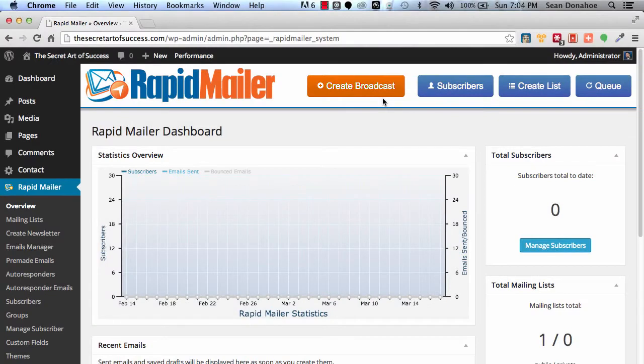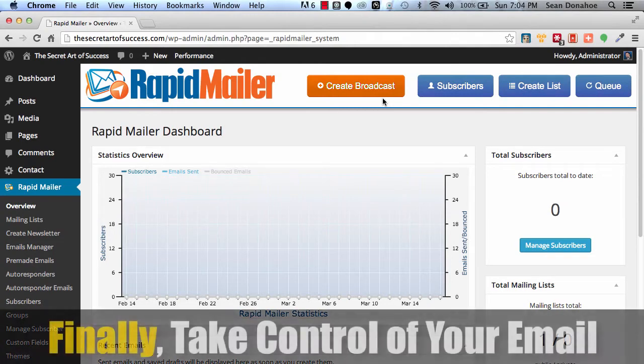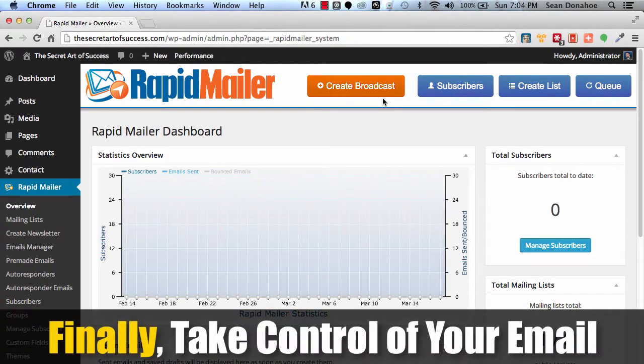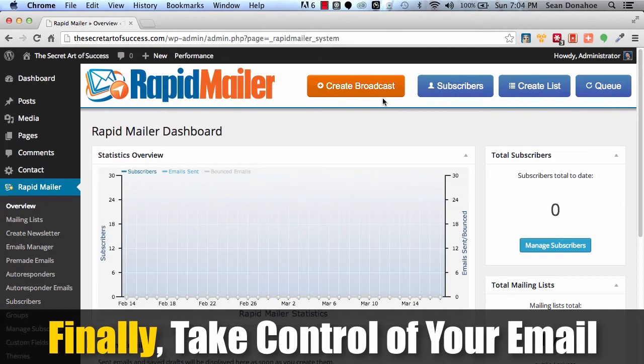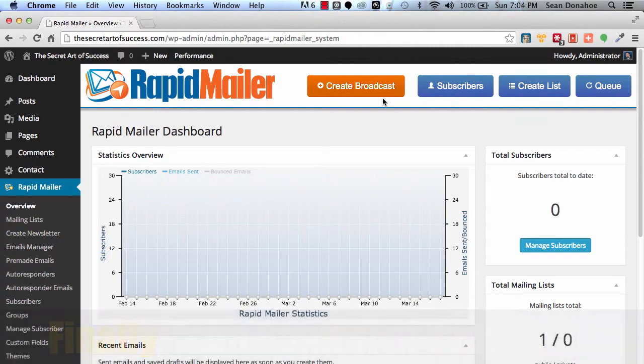Hey there, this is Sean Donahoe and welcome to IMSE Rapid Mailer. This is a quick demo of this incredible autoresponder and email management tool that we have built for anyone that is list building, has a list and wants to put themselves in full control. Now this is a brand new install and I'm going to just give you a quick tour of some of the features we have in here.